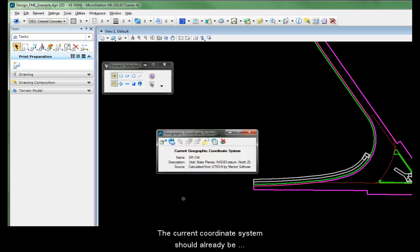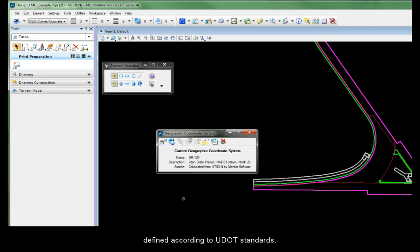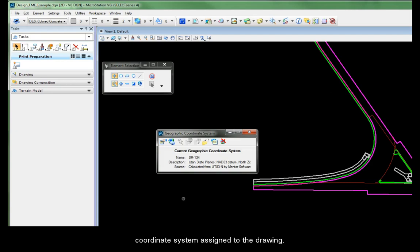The current coordinate system should already be defined according to UDOT standards. If it is not, work with the designer to get the project coordinate system assigned to the drawing.